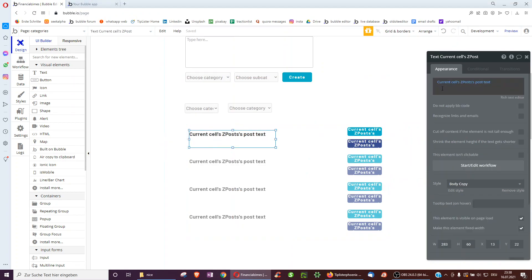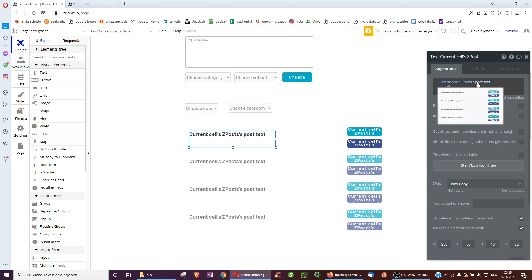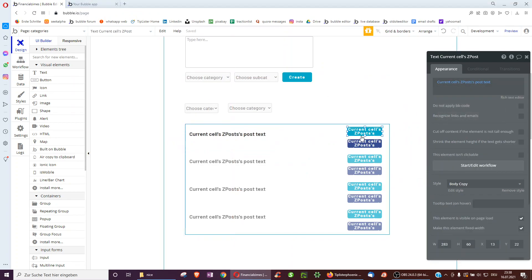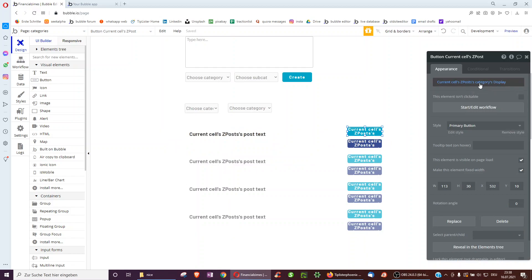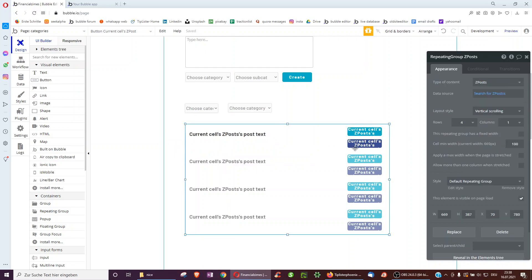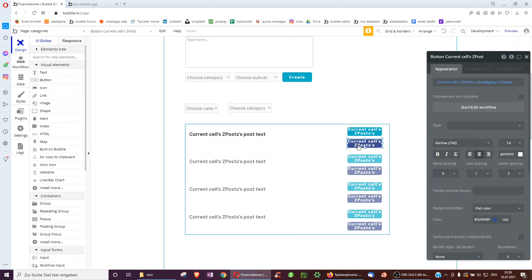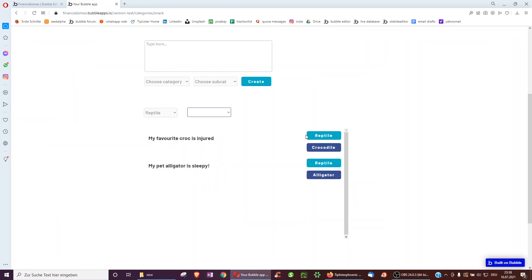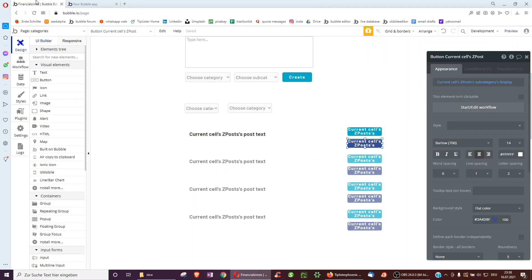And here we just have a text showing the post text and the two buttons showing the categories display and the subcategories display. So we can easily see, this is a crocodile, alligator, alligator, reptile, etc. If we really wanted to, we can even conditionally change the color.